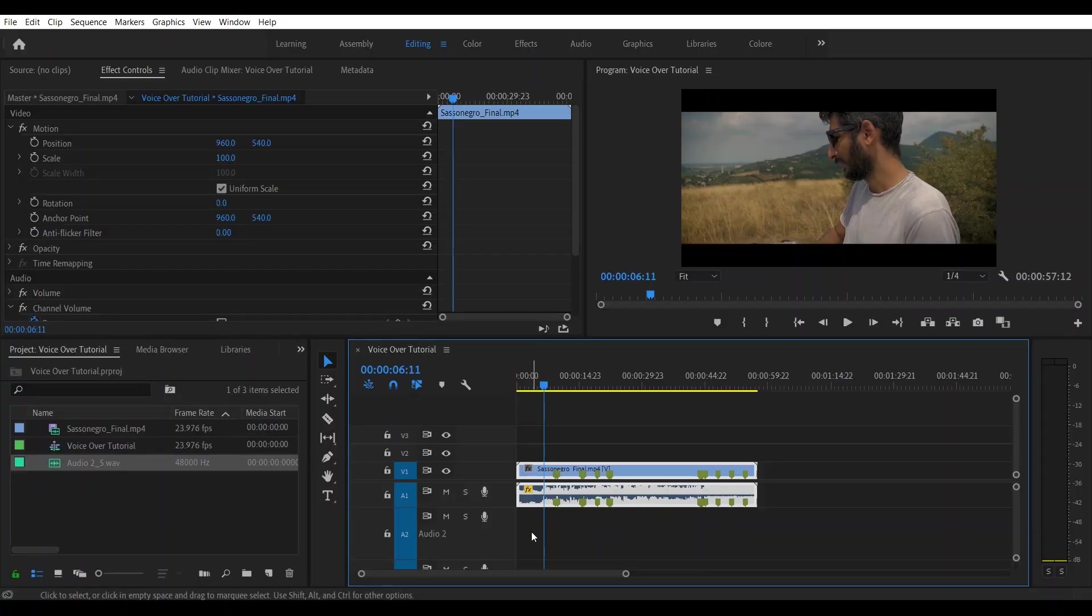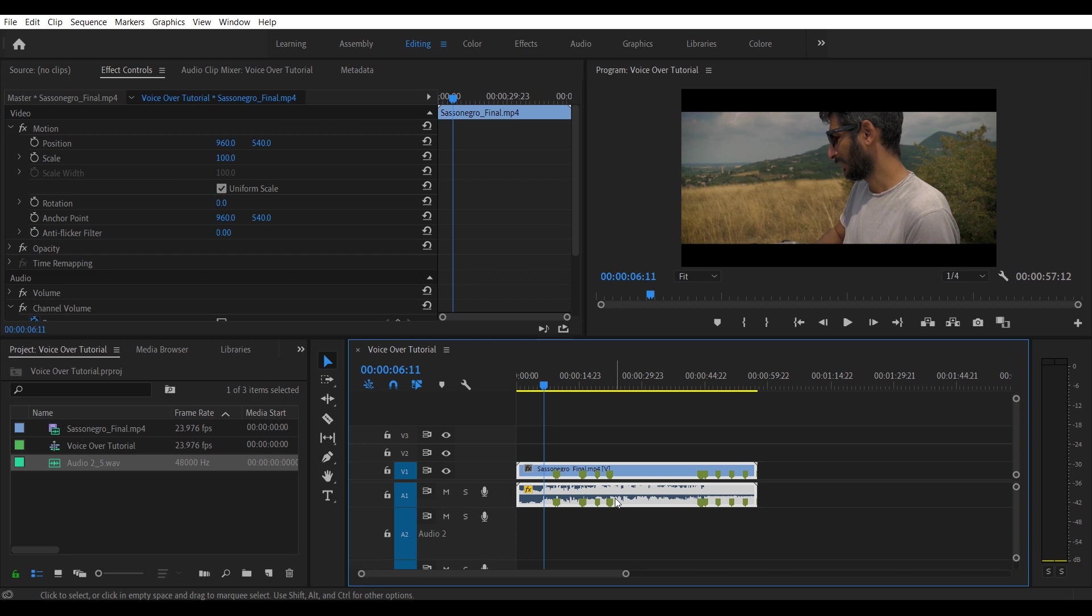So when all the settings are done, what you have to do is you go back into your project, you click in the timeline sequence, you select, you go into the audio track where you want to record your voice over. So in our case, the audio track number one is already occupied by our soundtrack. We will move into audio track number two.